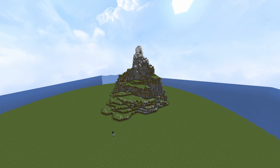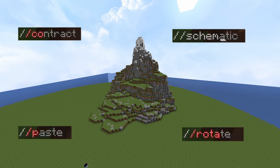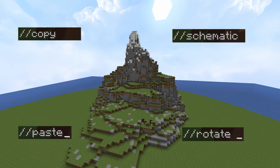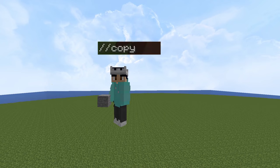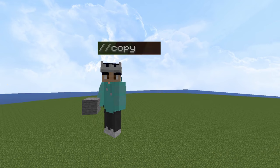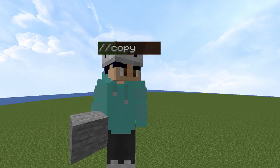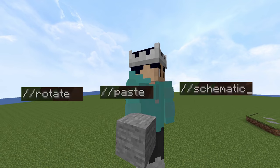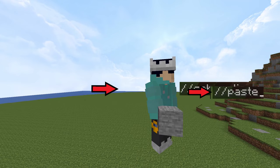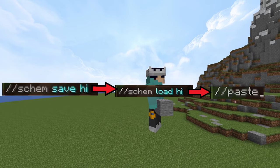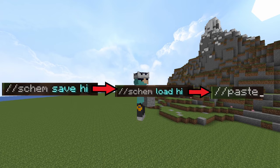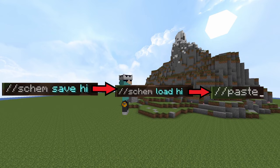Next are the copying and pasting commands: //copy, //paste, //rotate, and //schematic. For //copy, all you need to do is type //copy when you've selected an area, but remember that it will paste from the place that you are standing. So make sure you're standing somewhere convenient for when you paste it in. Now that we've got it copied, we can go down one of three routes. We can make it into a schematic by typing //schem save and then the name you want to save it as. Then we can go into a different world, type //schem load and the schematic name, and paste it into that world with //paste.